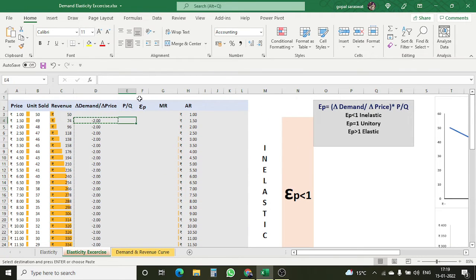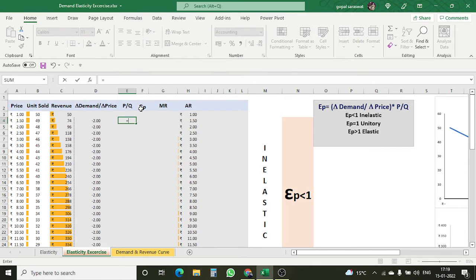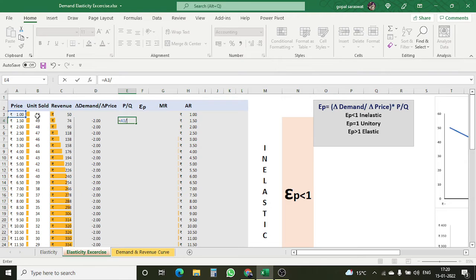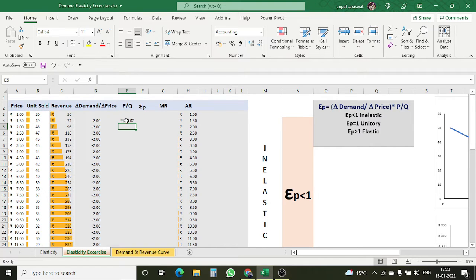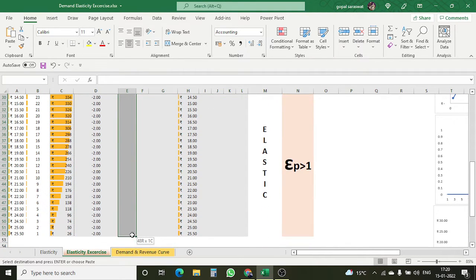Now I am calculating P upon Q. Again, starting with the equal sign. P upon Q here is price upon quantity. The price in the formula refers to P1 — the previous price — divided by Q1, the previous quantity. Here we have just calculated this value. I again copied this formula and pasted it into the whole column.